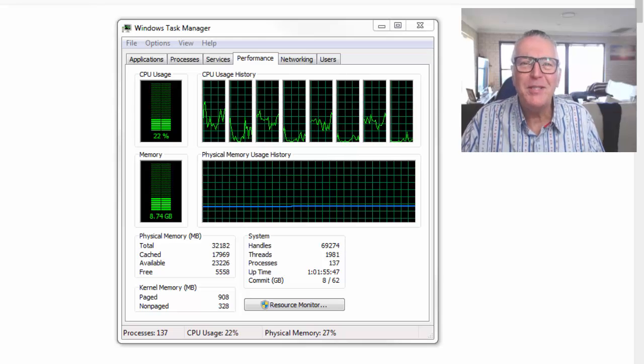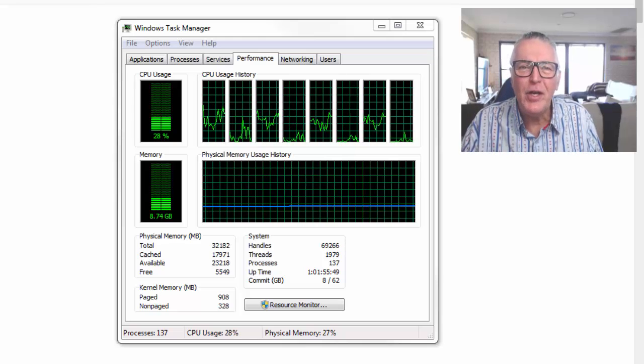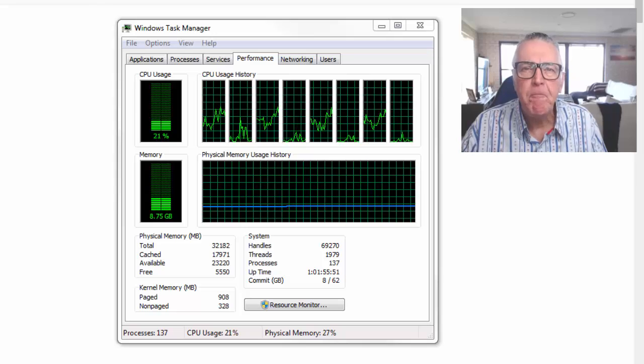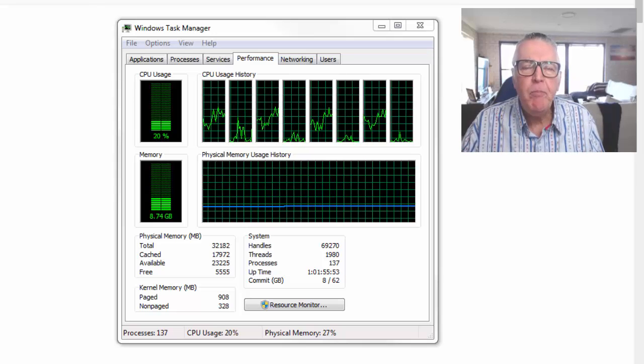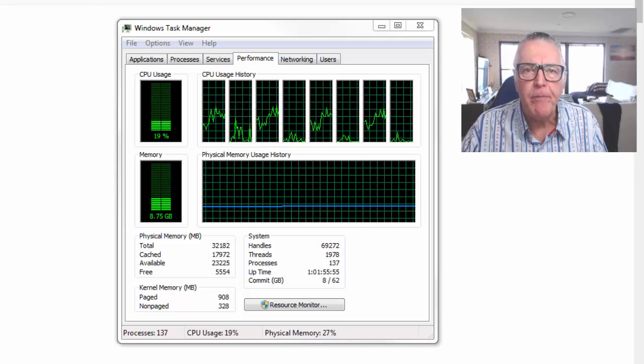Hi everybody, Alex Deploy here from Expert Forex and in today's video I'm going to give you a couple of tips on how to improve the performance of your computer.